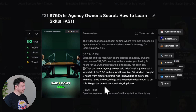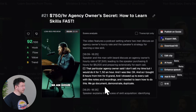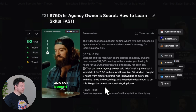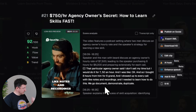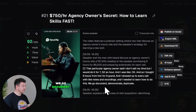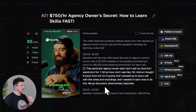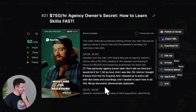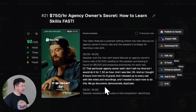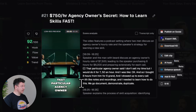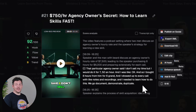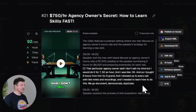That particular agency owner said 'I don't sell my time, but I would do it for $750 an hour.' And I was like, okay. So I bought eight hours from him for six grand and I showed up to every call with notes and recordings. I needed to learn how to do this — we go document, demonstrate, duplicate. I have to figure out the checklist of all the things they do: what are the behaviors? Then you do it in front of me, then I do it in front of you, and as long as I can duplicate it, I have the skill. And yeah, I think that's brilliant. I think it's a great story with solid takeaways — and honestly this has every chance of going viral and I didn't even have to lift a finger.